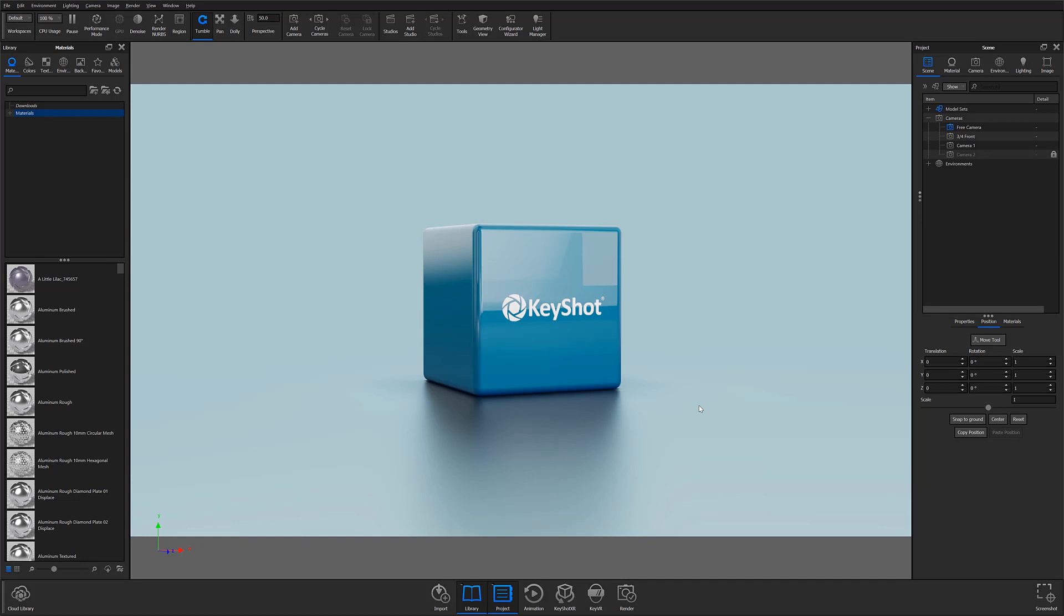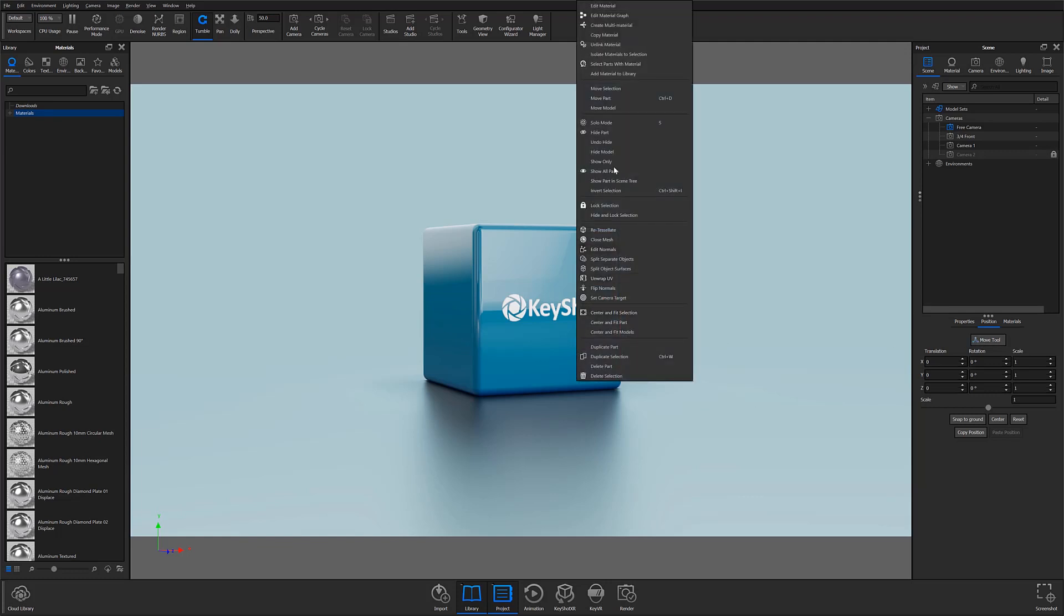In Keyshot 10, Move Tool features can still be accessed by using the Move Tool button located under the Scene tab in the project panel or by right-clicking on the part and choosing between Move Part, Model, or Selection.